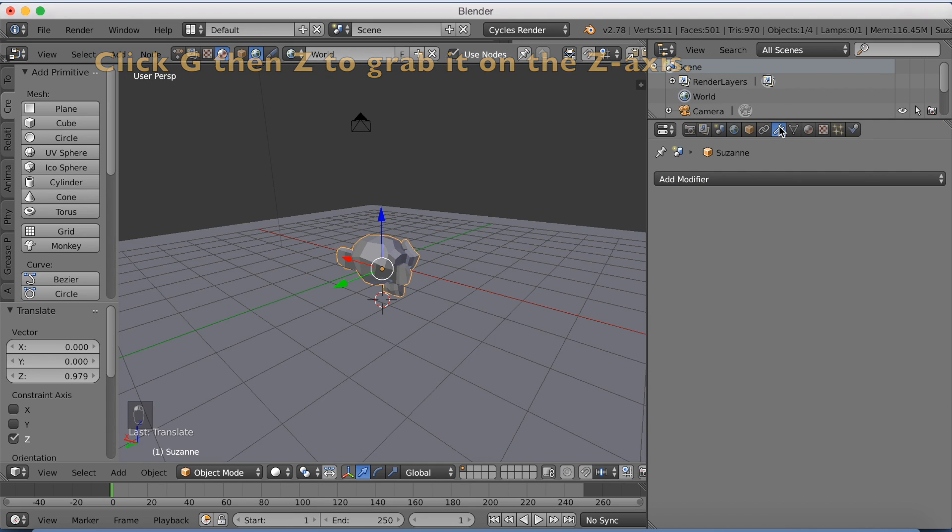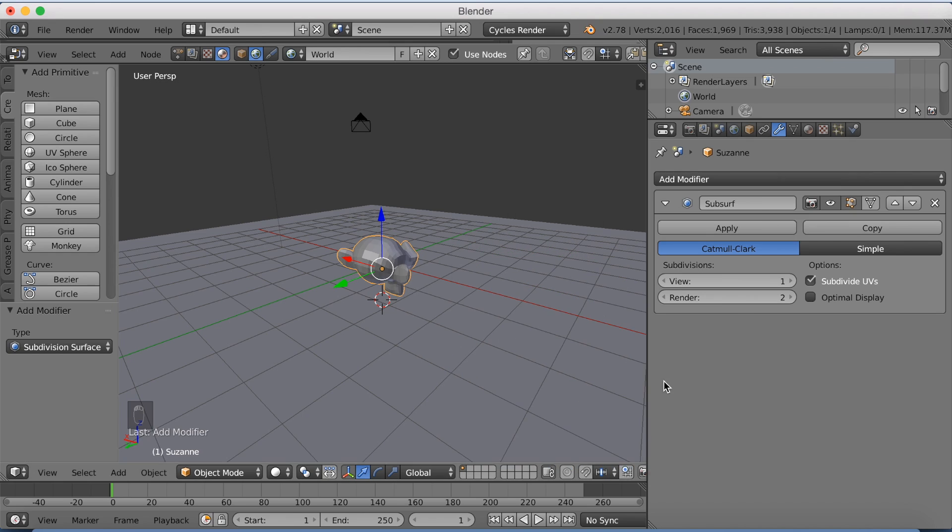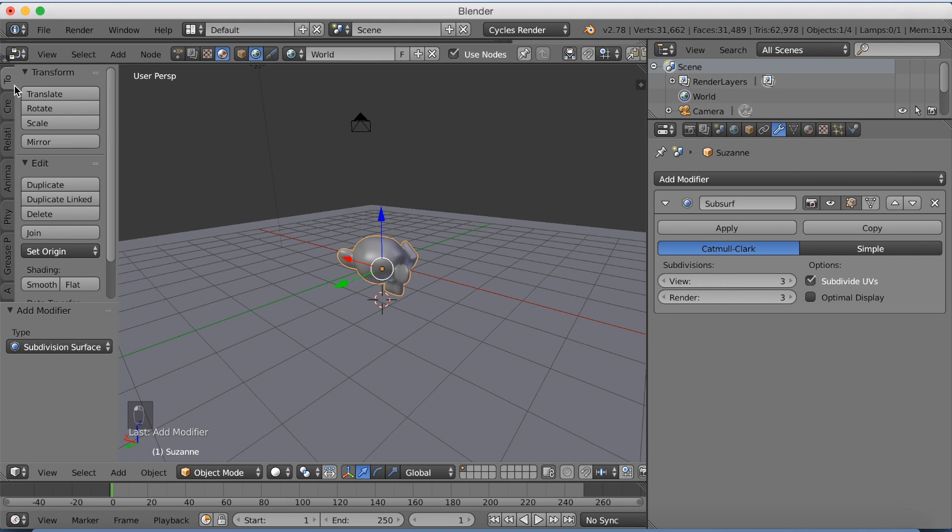Then go to the modifiers. Click Add Modifier and add a subdivision surface modifier. We're just going to smooth up the surface of the monkey head. And then click Smooth Shading as well.